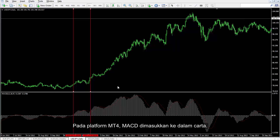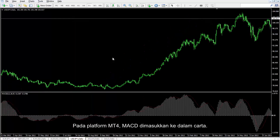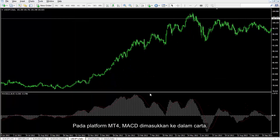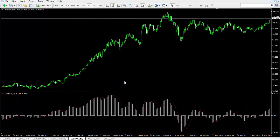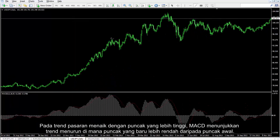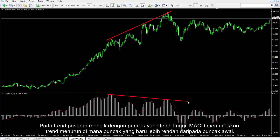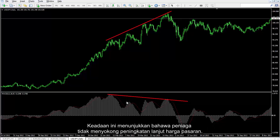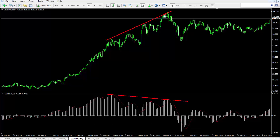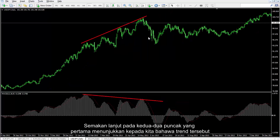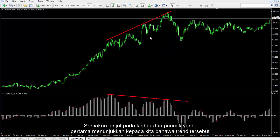On the MetaTrader4 platform, MACD is inserted into the chart. On an upward market trend with higher peaks, MACD shows a downward trend in which new peaks are lower than earlier peaks. This condition shows that traders did not support further market price increase.